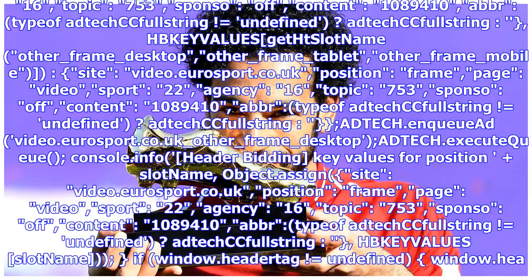Topic 753, sponsor of content: one million eighty-nine thousand four hundred. Abbreviation sad face, typeof ad tech a full string equals undefined. Ad tech a full string hbkyvalues get slot name other_frame_desktop, other_frame_tablet, other_frame_mobile. Site video.eurosport.co.uk position frame, page video sport 22, agency 16, topic 753, sponsor of content one million.